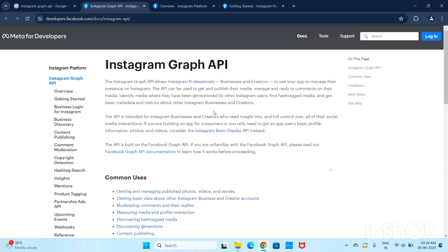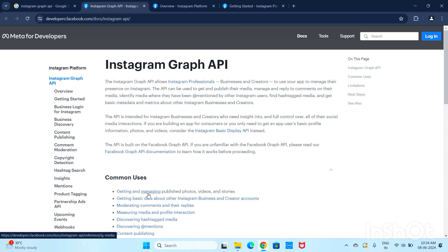In this video we'll talk about the Instagram Graph API. In the Graph API, we'll cover an ID or name output. We'll talk about posts, comments, deletion, Instagram username, email ID, and biography.